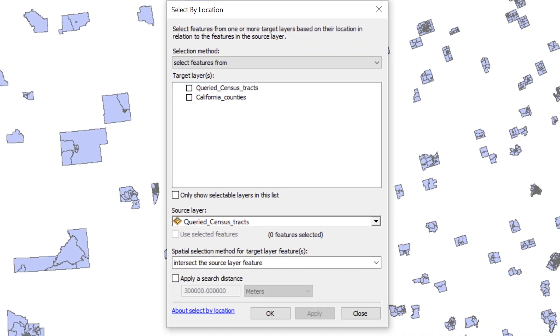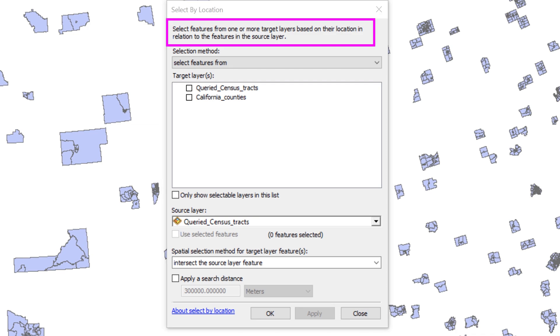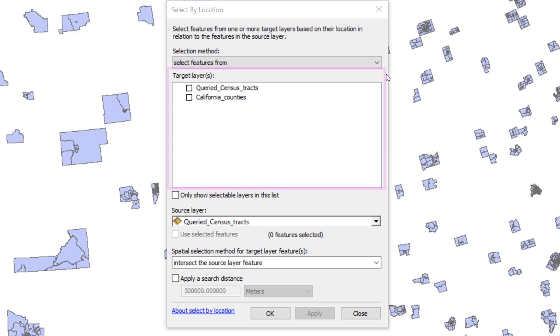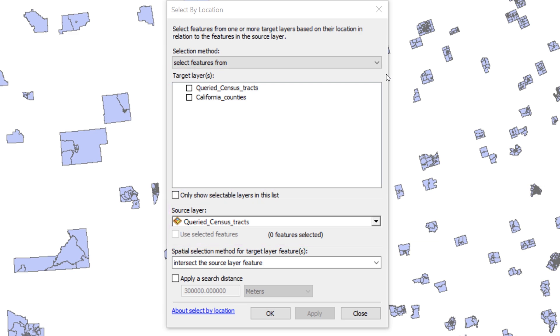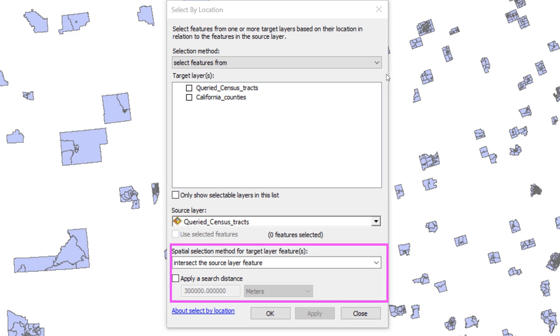At the top of the Select by Location window, take a moment to read the tool description. It says, select features from one or more target layers based on their location in relation to the features in the source layer. When using this tool, you will define the target layer, the source layer, and the selection method.